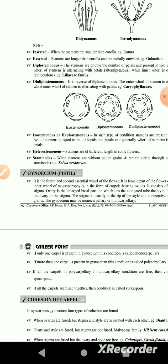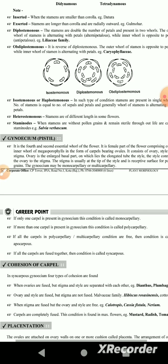Staminoids are sterile stamens, which are called staminoids. They are sterile.